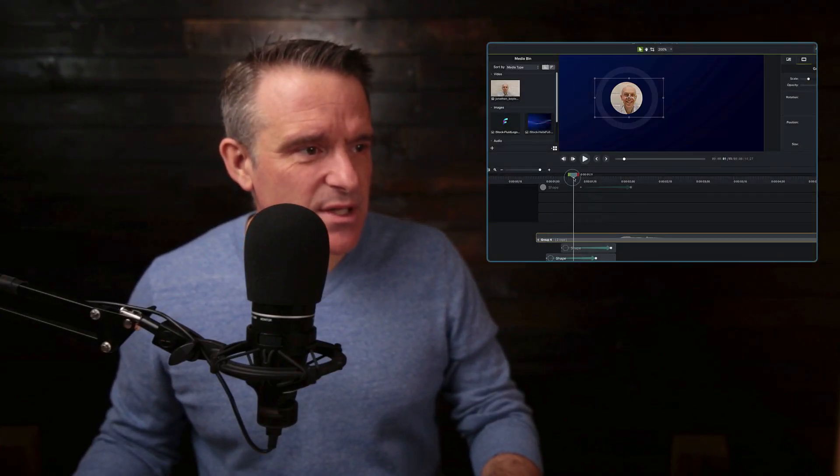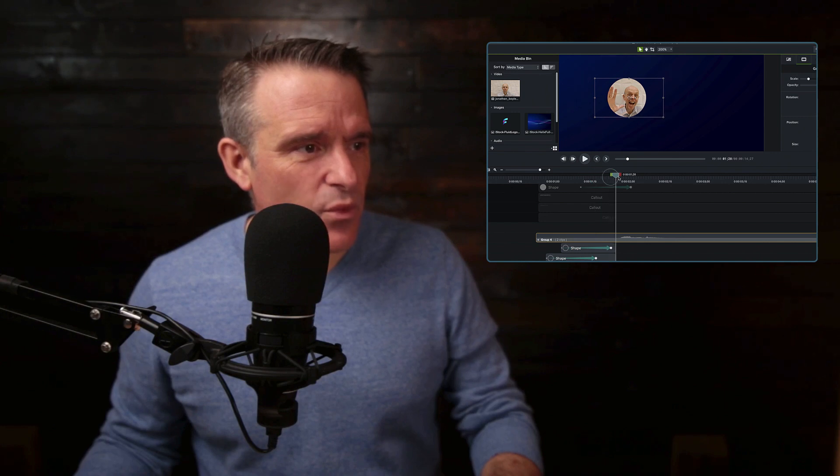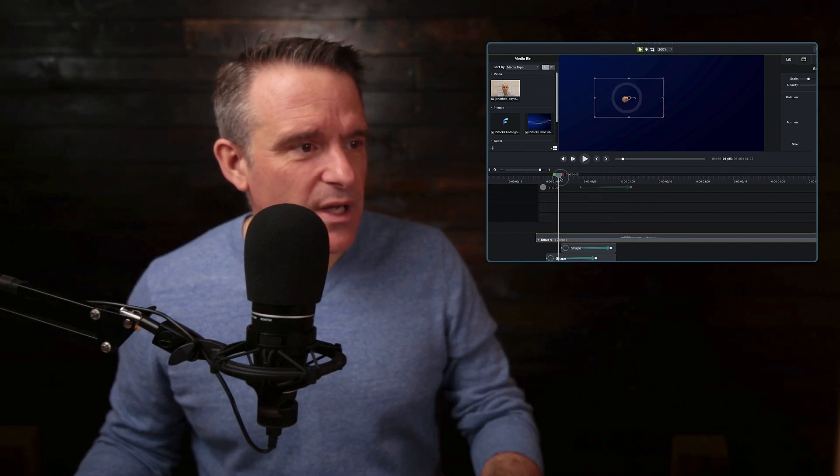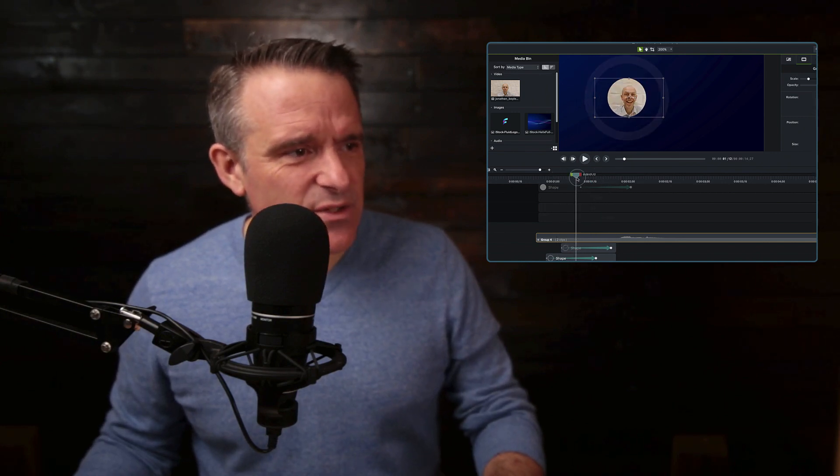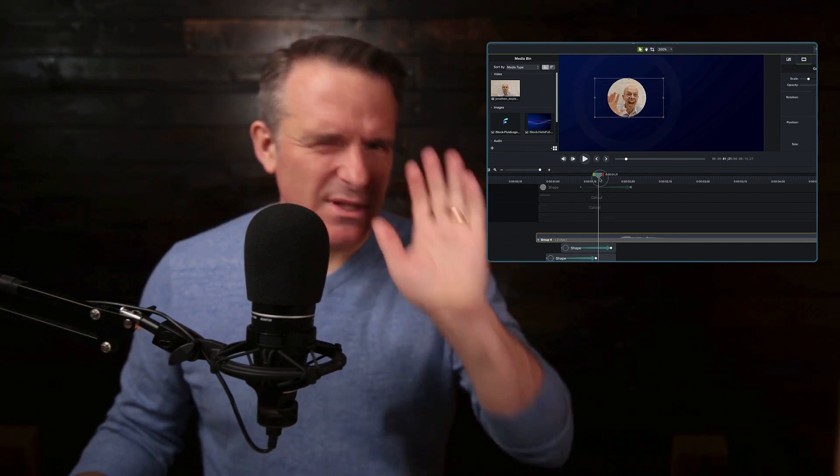We've got Jonathan and he pops up just like that. Looking good. I can fine-tune it if I need to, but for demonstration purposes I don't.